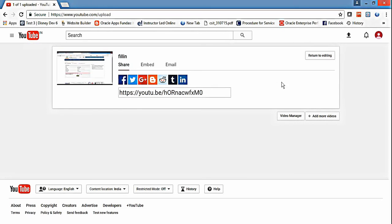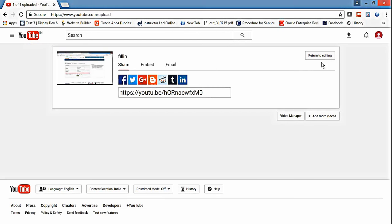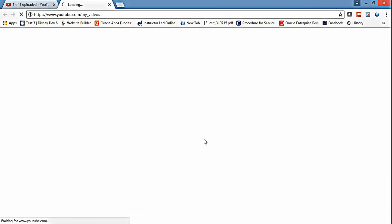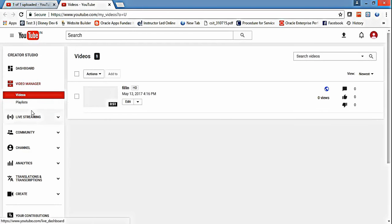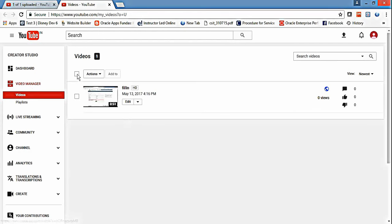If you want to share with your channel or something, then you can share. Just go to video manager. Now you can see there is action.